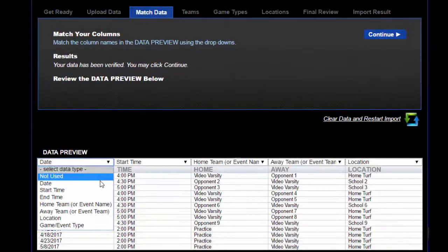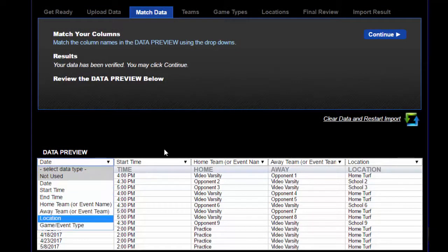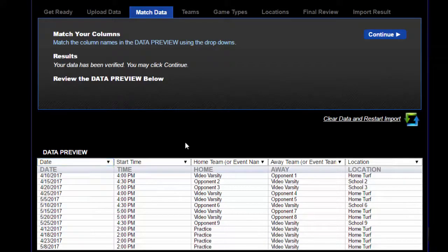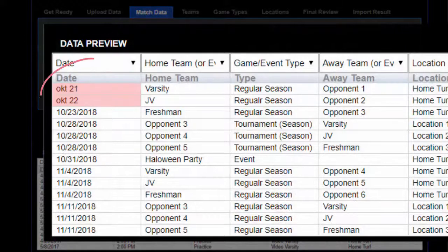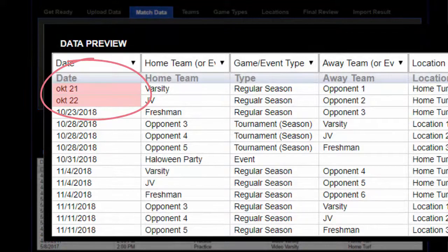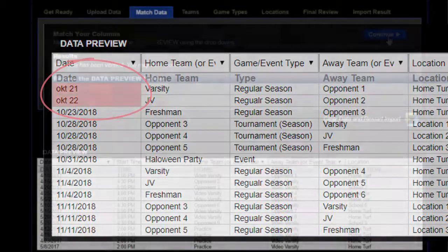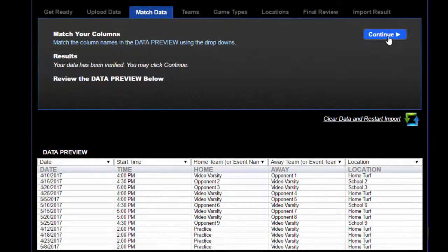In this step it is important to match your columns. If you notice any errors in pink, we recommend fixing these on your original spreadsheet and starting over. Otherwise, if everything looks good, click continue.